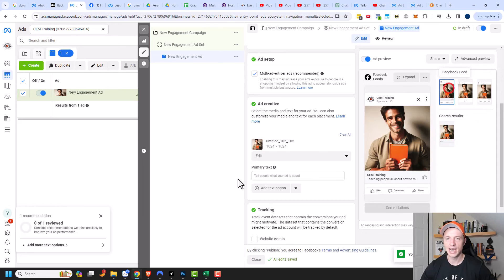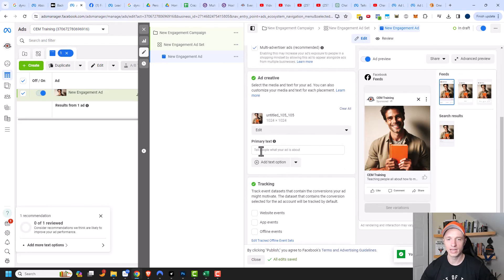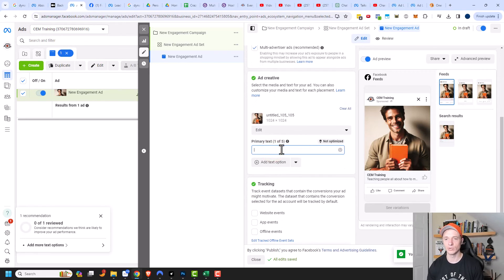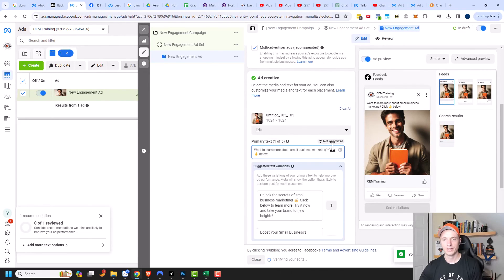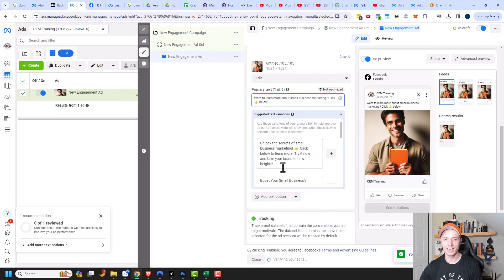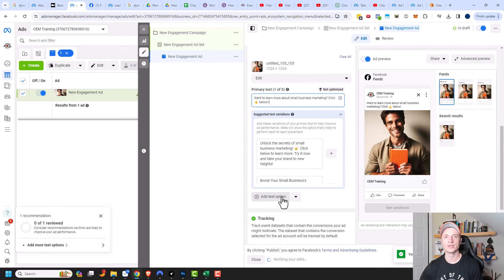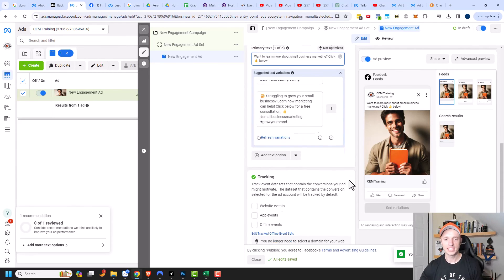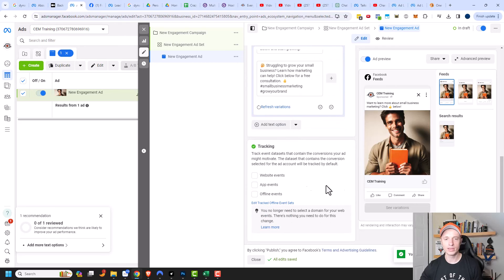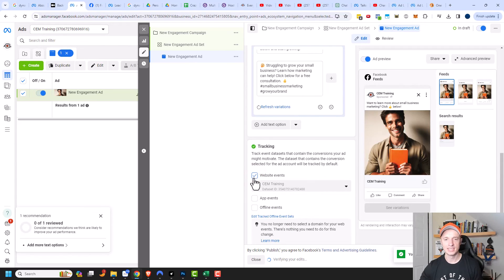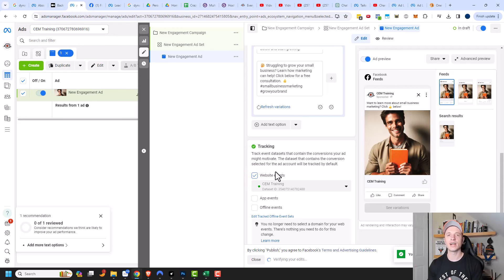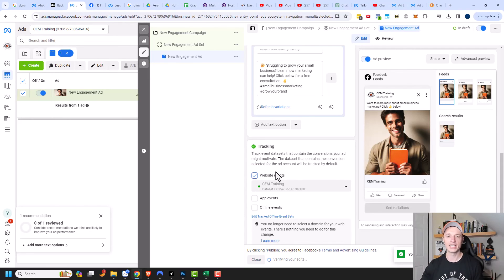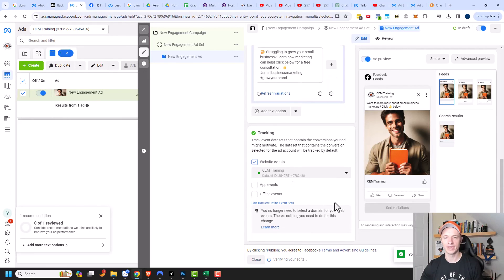We can see how our ad will look and then we can add our primary text as well. I threw in some copy right there, and you could add some other versions of the copy if you want to, and then Facebook can test those out and see which one gets you the most likes for the cheapest amount of money. There's not much else you can really do with this ad, but I still recommend turning on tracking just in case, for some reason, somebody sees your ad and clicks over to your website. Then you're still tracking them with your pixel and everything else.